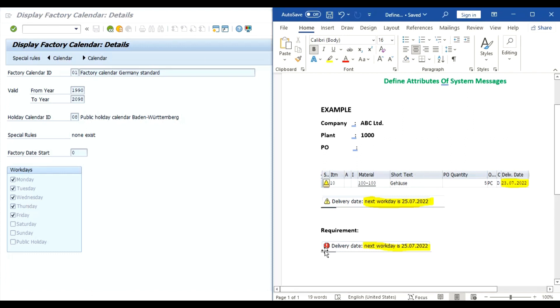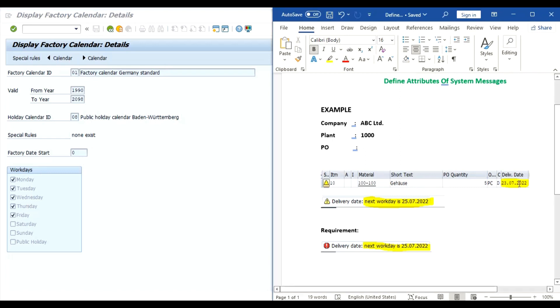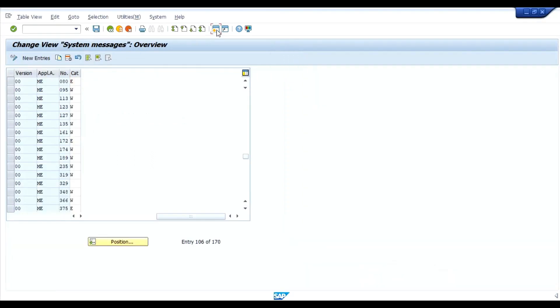Just now we have changed this to error message. So now what we will do, we will use ME21N transaction code and try to create a purchase order. We will change this delivery date to 23rd July and then we will observe the error. Click on the new session.